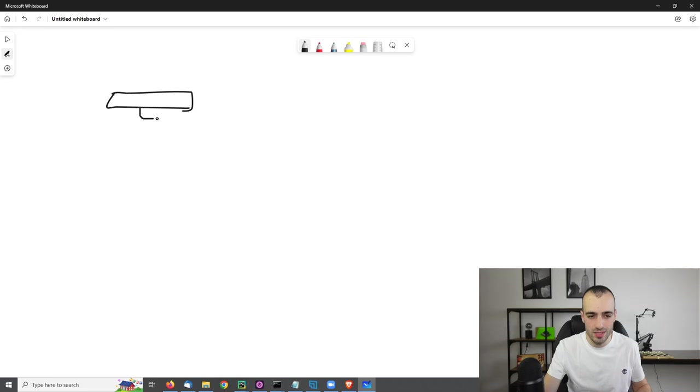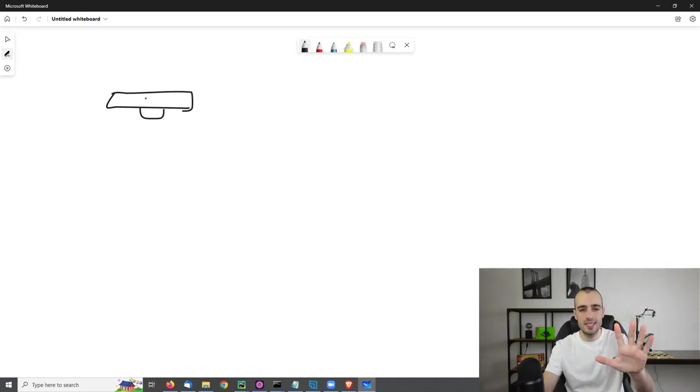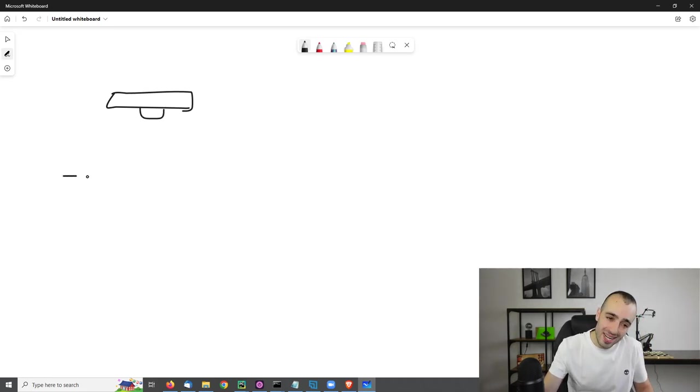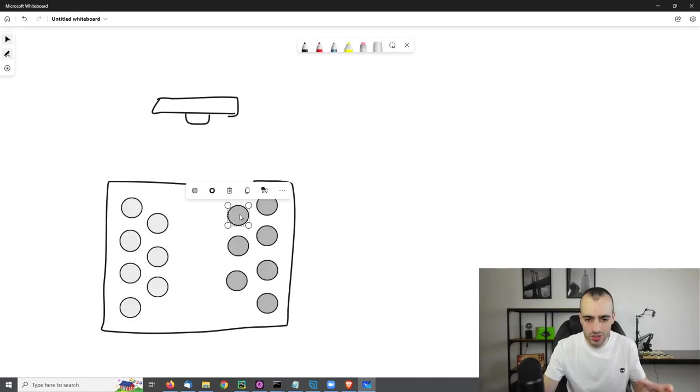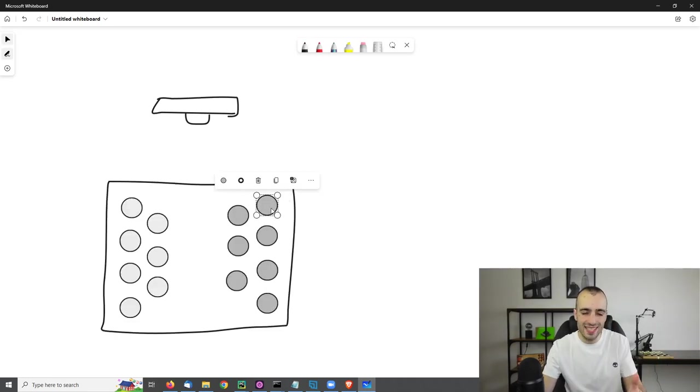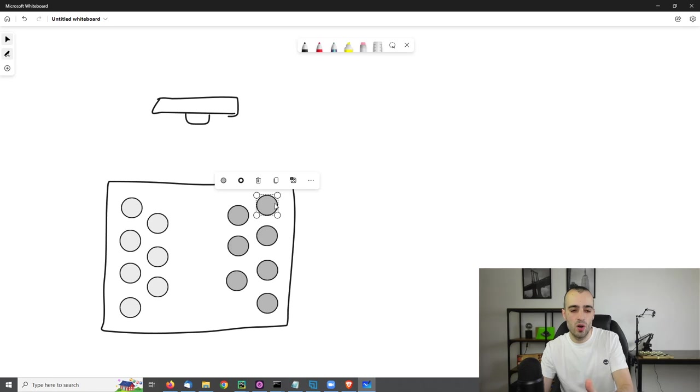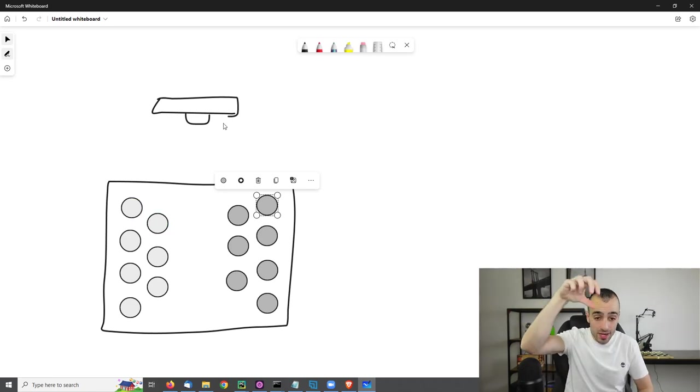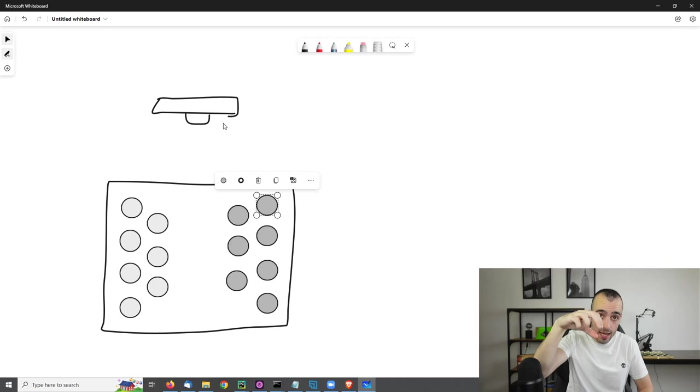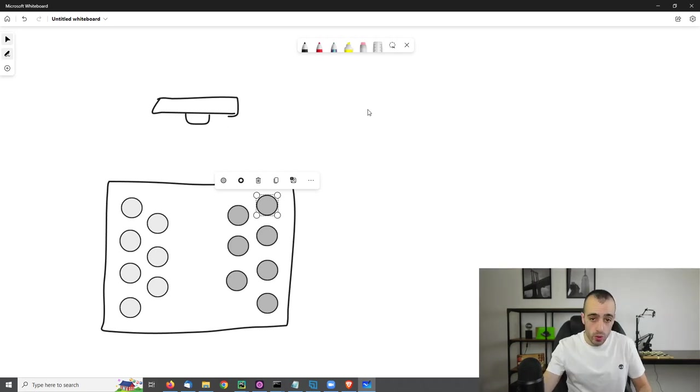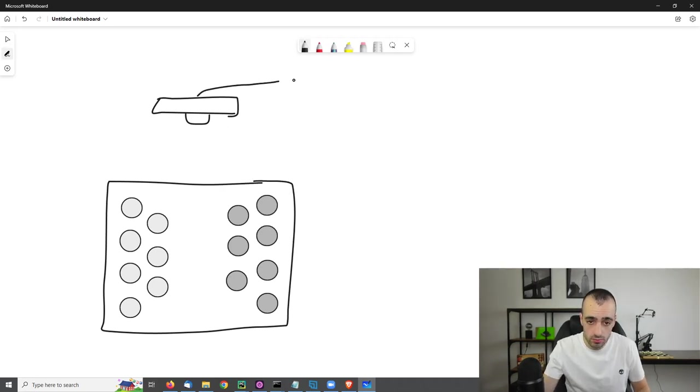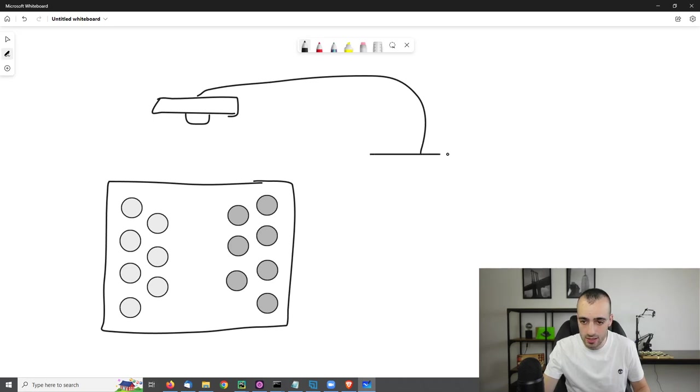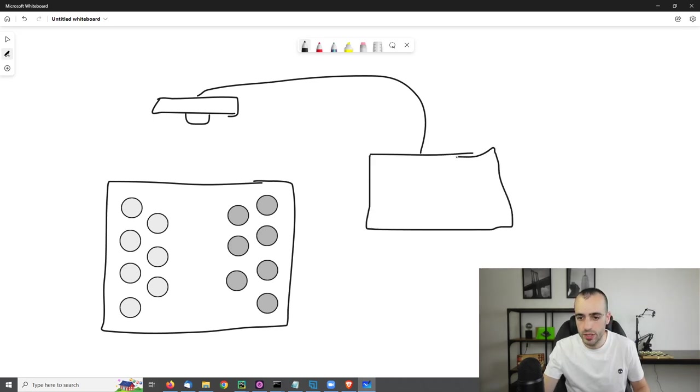So this would be a camera. Let's say that this is a camera. The camera sees the checkers. Just to give you an idea, we have the blacks on one side and the whites on the other side. The camera will see them through Computer Vision. So let's say the camera will see them. This is connected with computer vision.